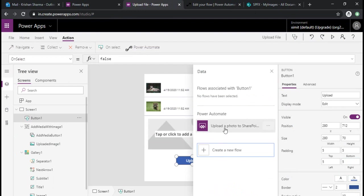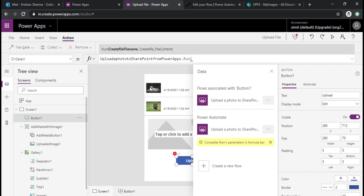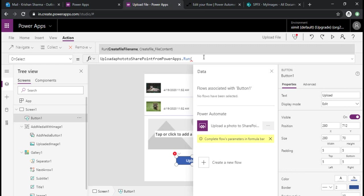Now I'll go back to my Power App. This flow has been created, so I need to add this flow to my Power Apps. I'll just click on add. This flow should be added over here so that I can choose this flow within my function. You can see it automatically populated my on-select button with dot run function where I have to pass the inputs. The first input parameter is create file name.